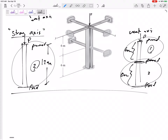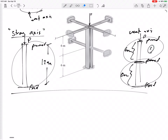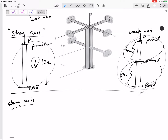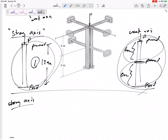Let me change the order right here. Let's first test out whether it is going to buckle about the strong axis. In the last problem I said it always buckles about the weak axis — that's if everything is the same. But because we're bracing the weak axis, that changes things. Let's calculate the force that would cause it to buckle about the strong axis.